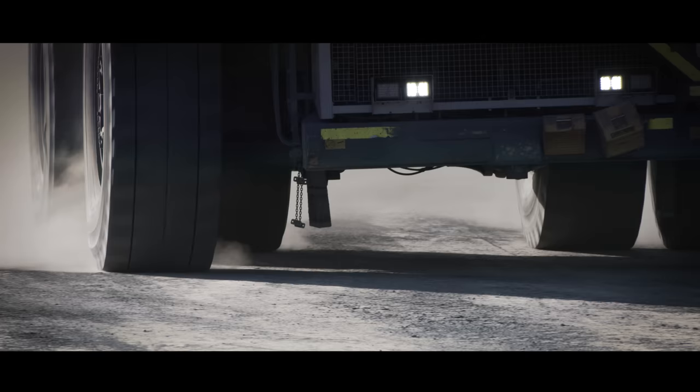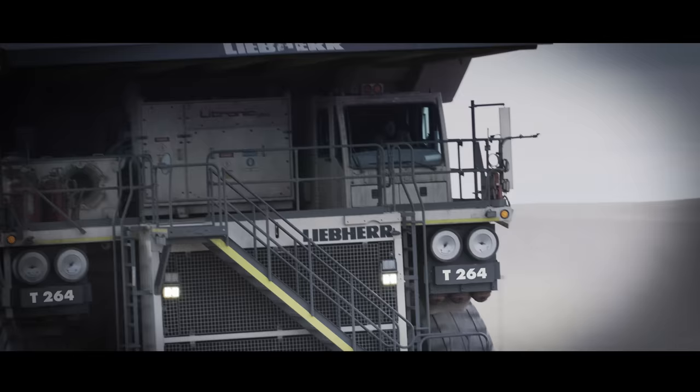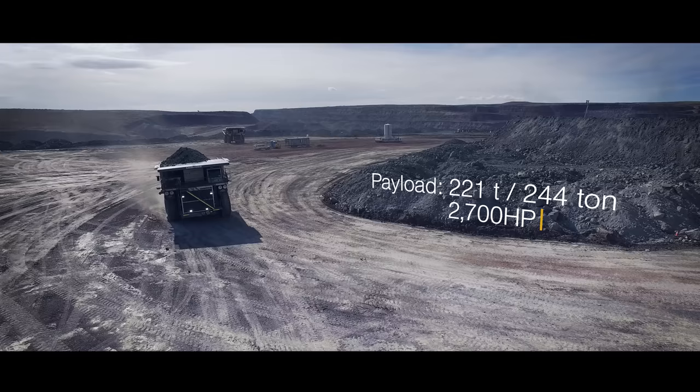By maximizing payload and minimizing cycle times, the T264 moves more tons per hour.